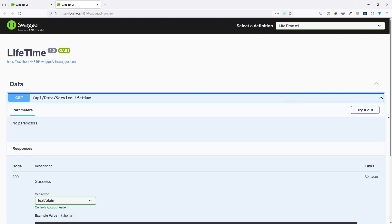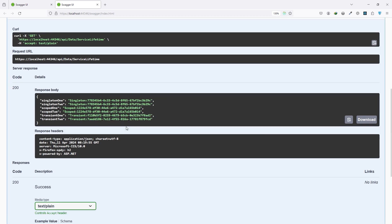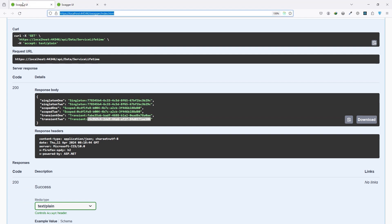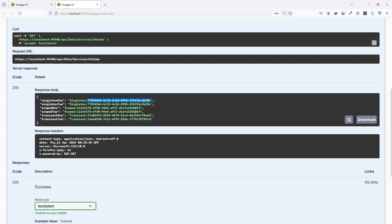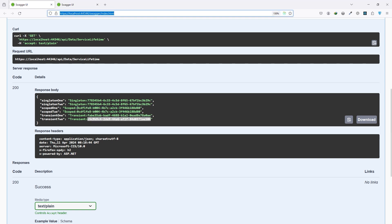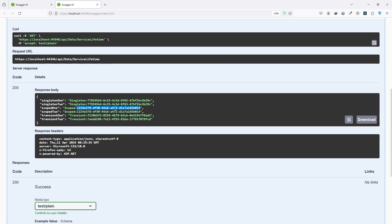Now I copy the URL and paste it as a second request. You can see the singleton GUID is still the same across both requests — because singleton serves the same instance for the entire application lifespan. The scoped GUID is now different compared to the first request — because for each request a new instance is created. Transient also creates new instances each time. I hope you guys understand this video. If you find it useful, don't forget to subscribe and like.